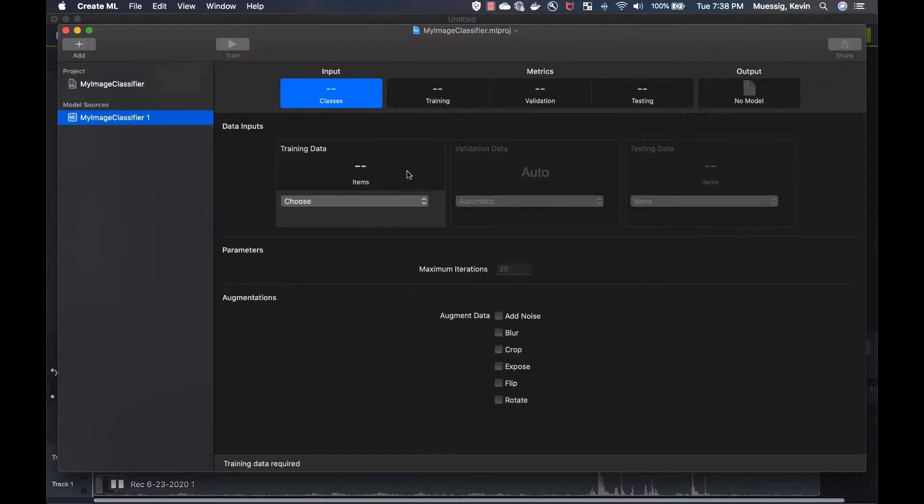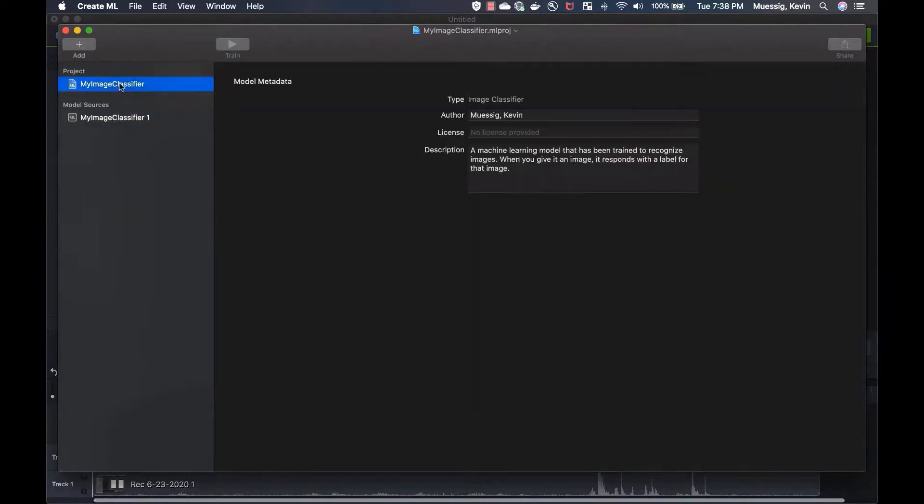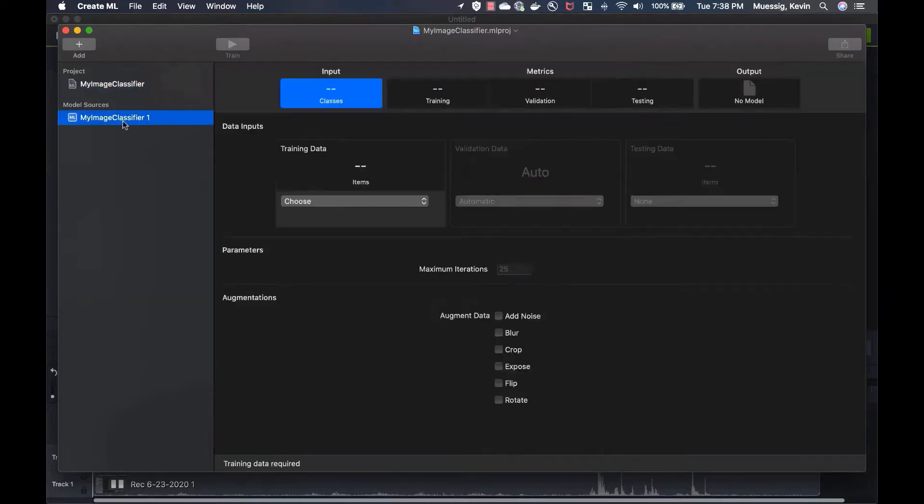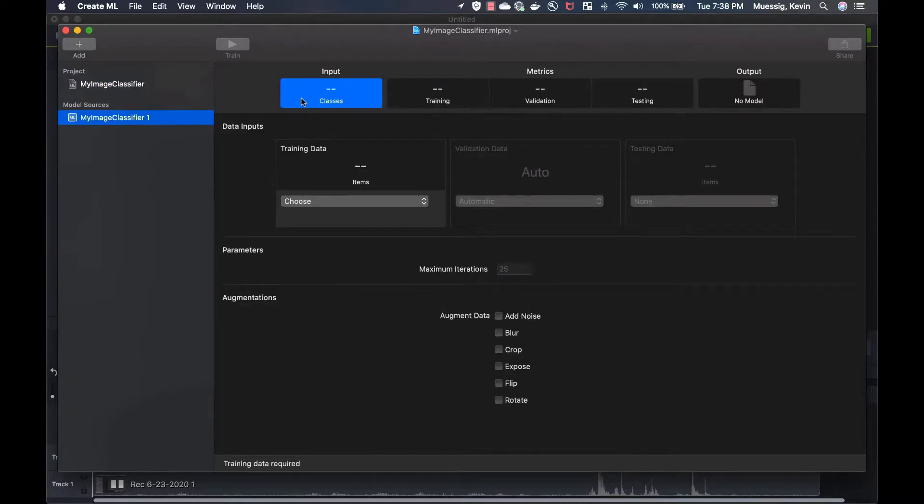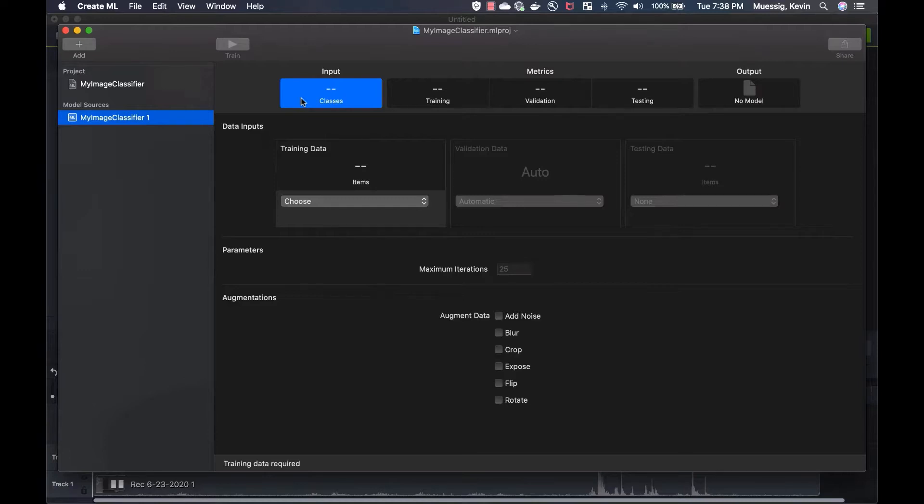We see we have the project here on the left-hand side, which is called my image classifier. This is the same information we got when we created the project. Then we have our machine learning model here. You see right now we don't have any input or training data or anything. So first of all, we've got to think about what our image classifier is supposed to classify. In our example, it's going to be notebooks and office chairs.